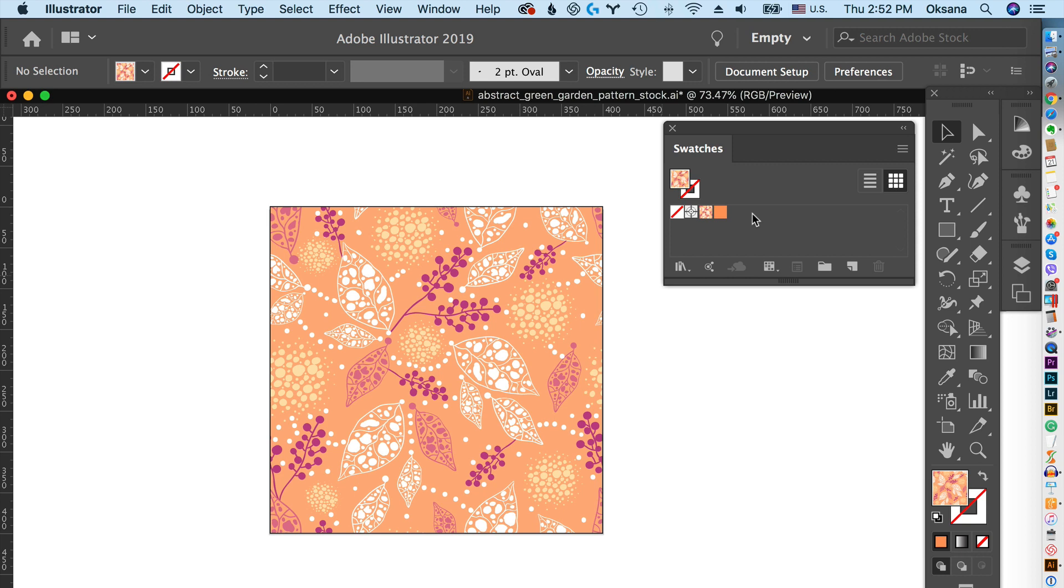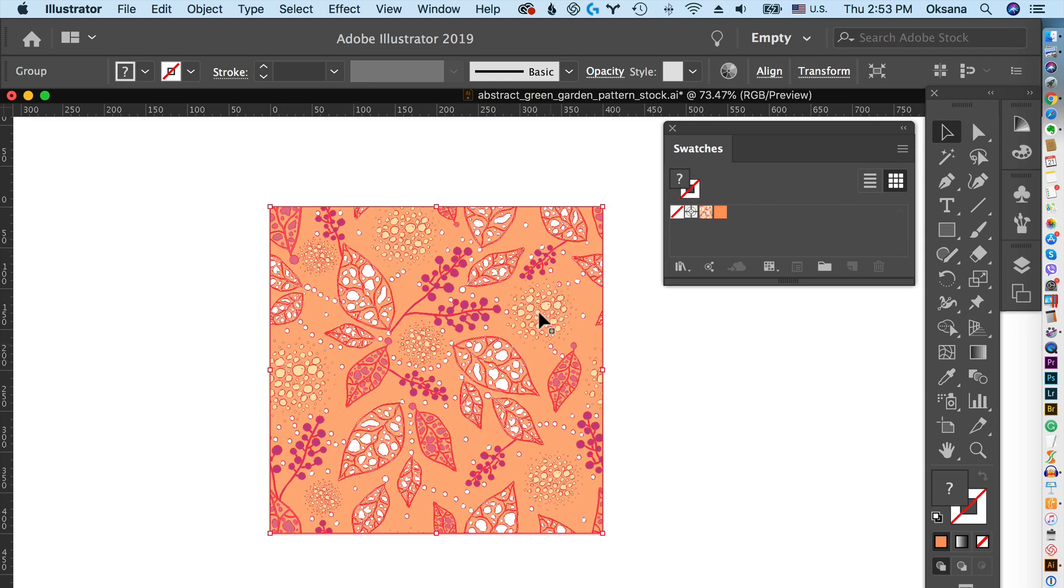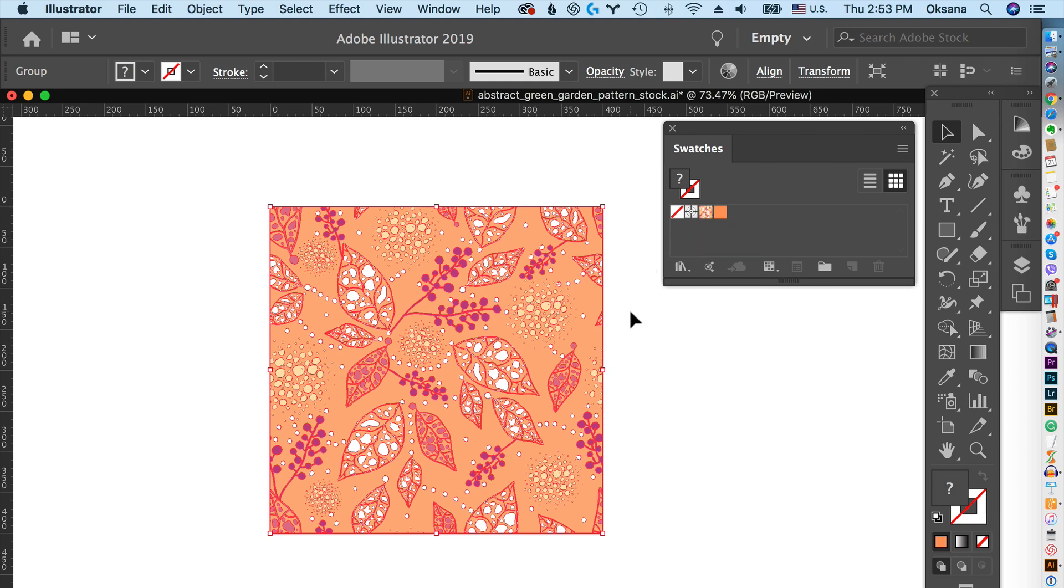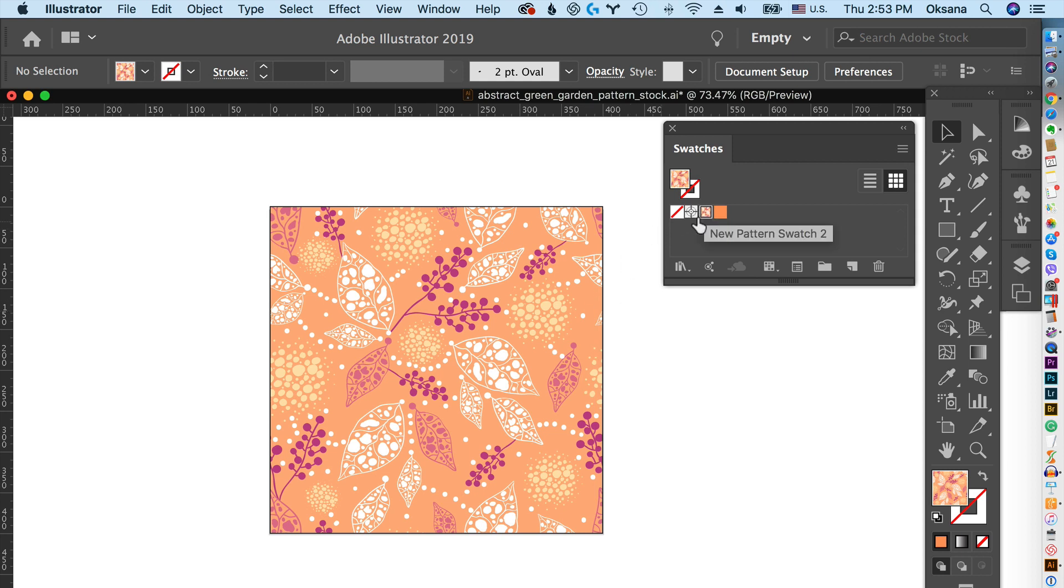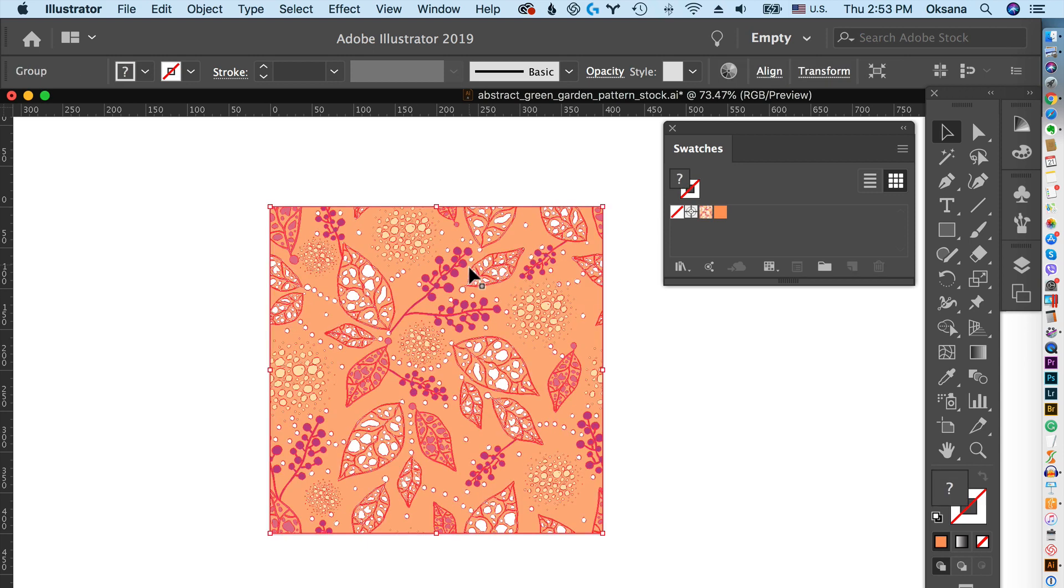This is a very common problem for vector repeat pattern designers as they're creating the repeat pattern tile. This is a tile, and this is a swatch right here in the swatches panel. To create this kind of swatch, you need to crop your tile, or there are other ways to do it not covered in this video particularly.